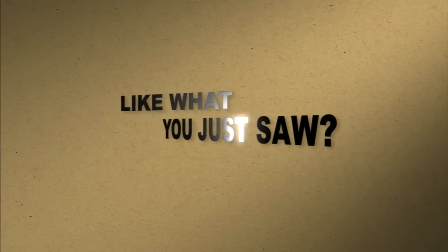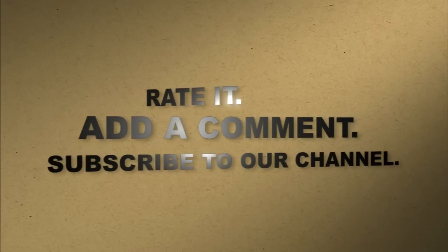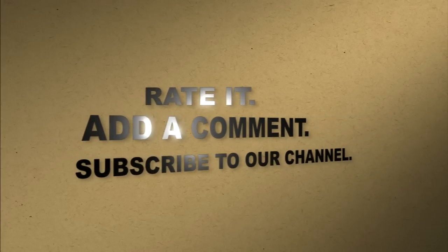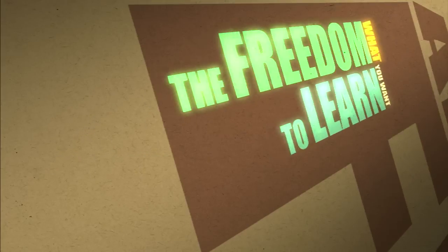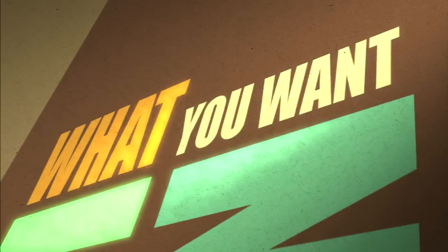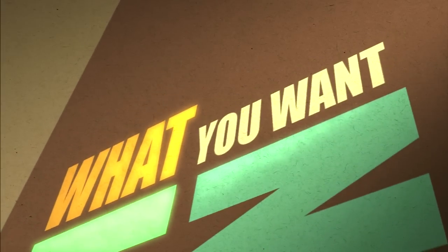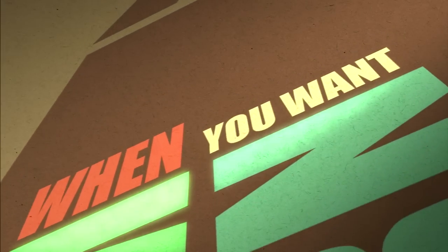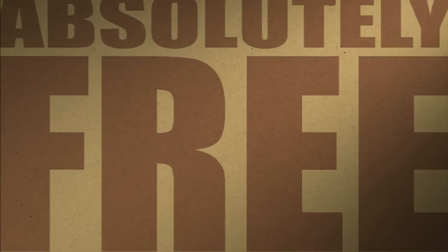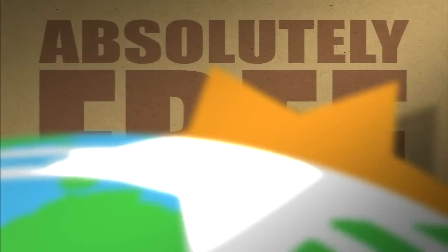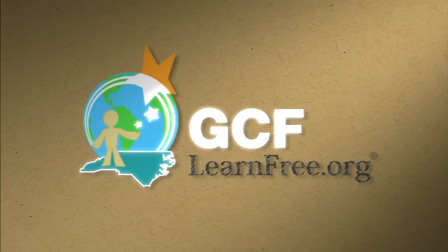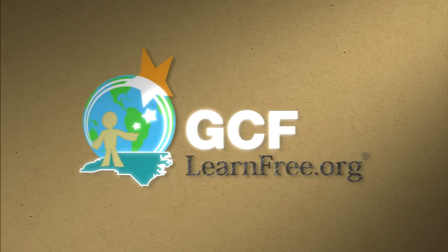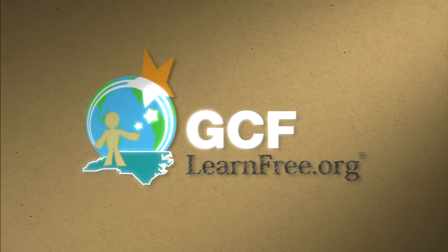Like what you just saw? Rate it. Add a comment. Subscribe to our channel. The freedom to learn. What you want. When you want. Absolutely free. gcflearnfree.org